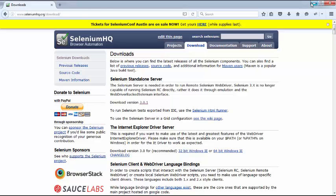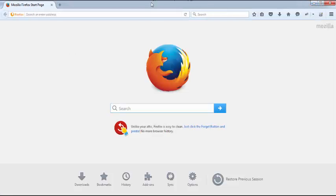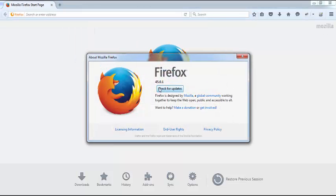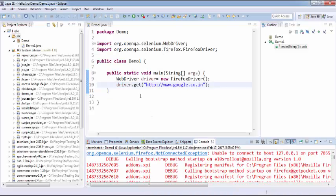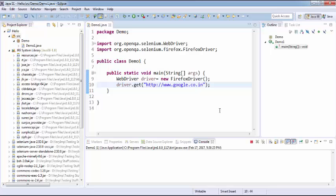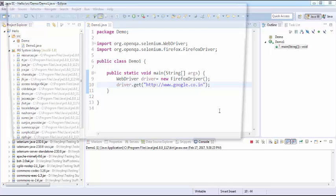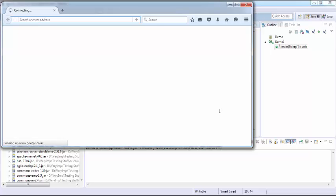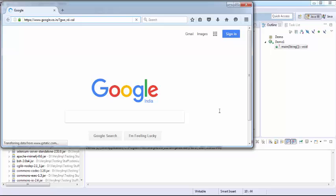I uninstall the latest Firefox and install Firefox version 45.0.1. Running the program again, it opens Firefox and navigates to the Google website successfully. So this is how WebDriver 2 works — it requires Firefox version 45 or below. Now we will move on to WebDriver 3.